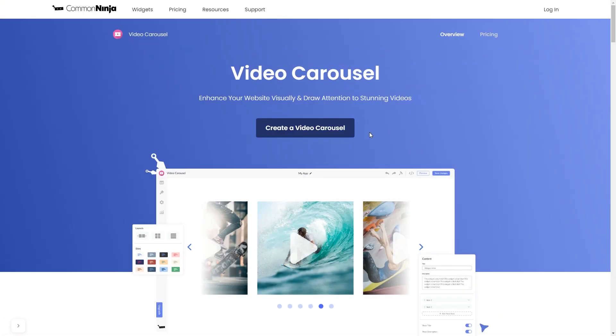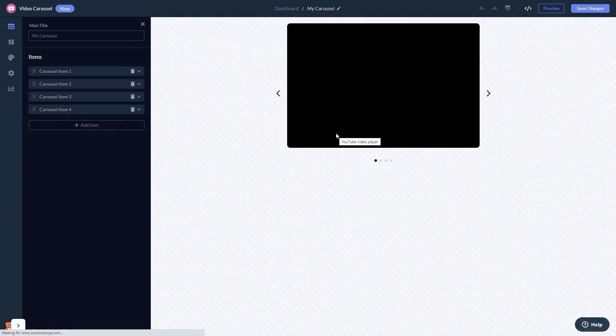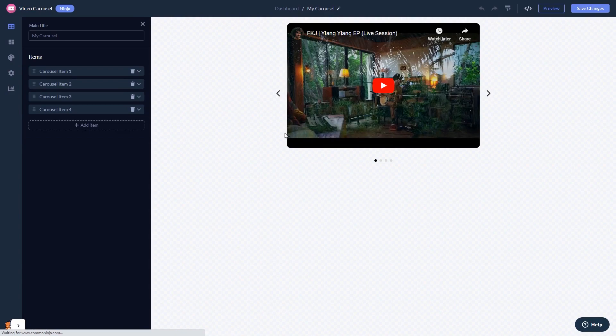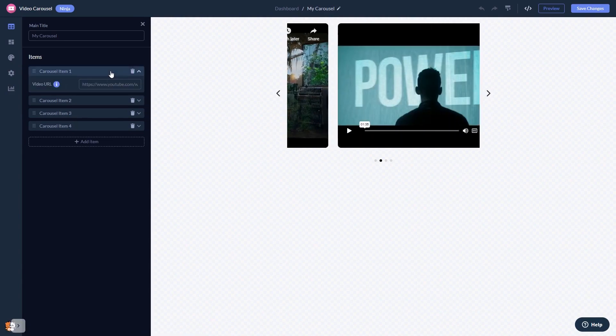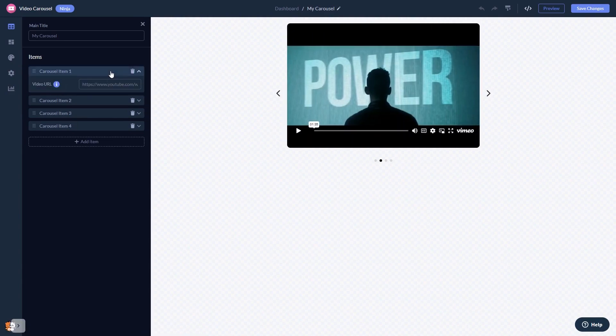Click on the Create button to enter the video carousel editor. In the editor, you can edit the video content and add your videos.